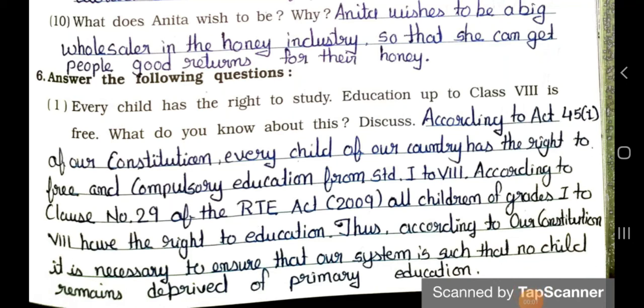Hello students, how are you all? I hope you all are fine at your home. Today we will see chapter number 5 in Looking Around Environmental Studies of standard 4th. In the previous video, we have already seen part 1, up to main question 5, answering in 1 or 2 sentences. Today we will see the long question answers — answer the following questions. So let's start.